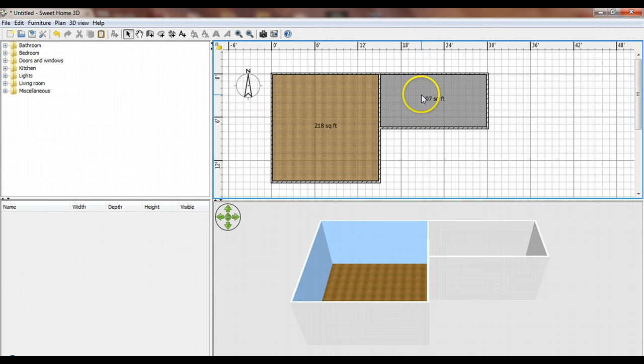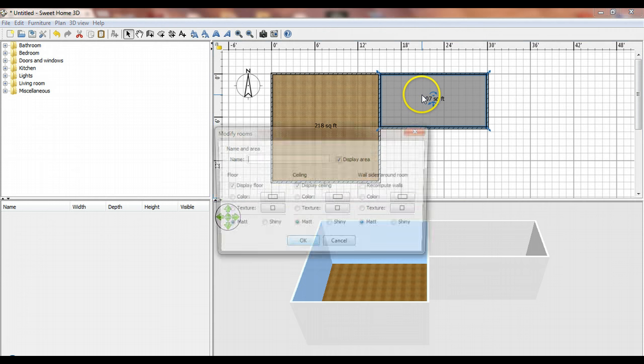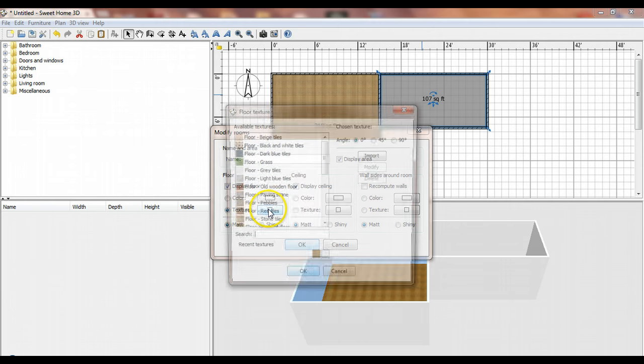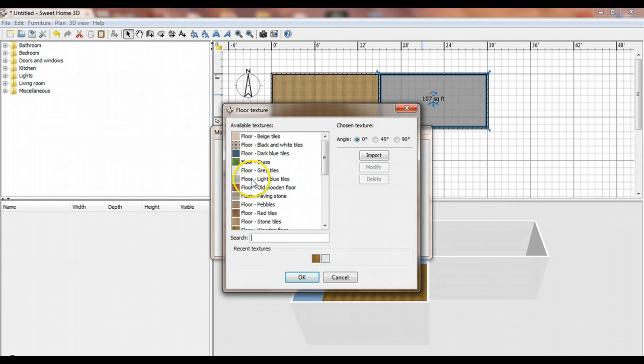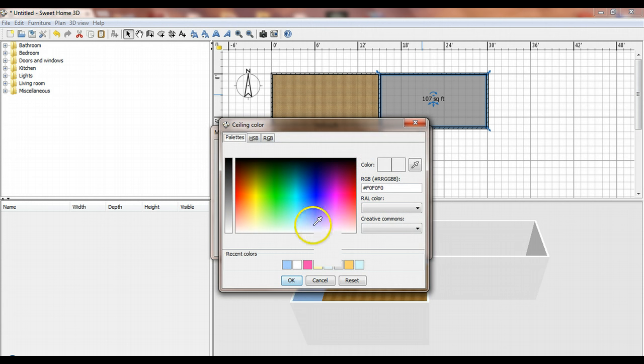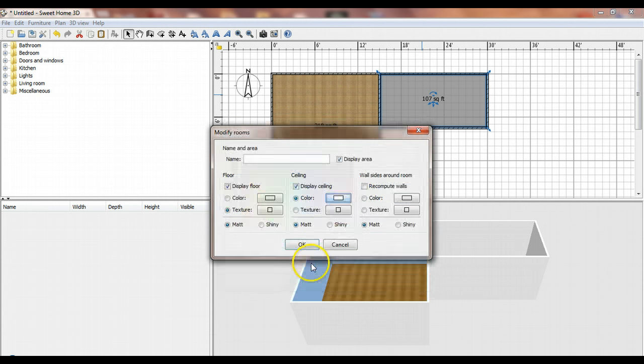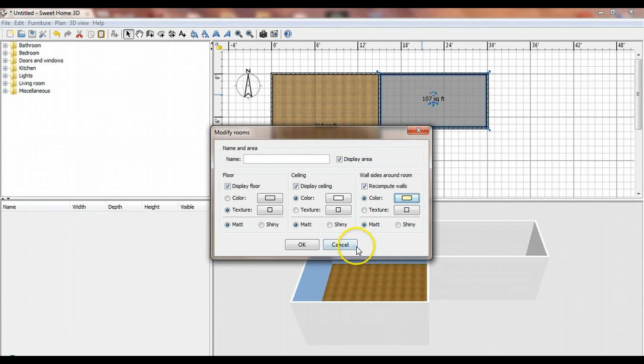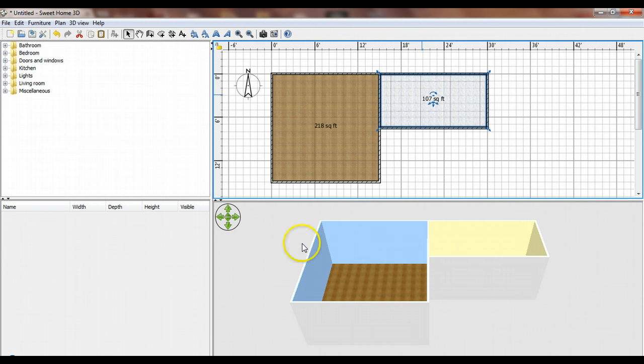I need to quickly take care of this room. I'm going to give it a gray tile floor, a white ceiling, and light yellow walls. That's the basics of how to create rooms. In the next video, we'll talk about how to furnish your rooms and add things like doors and windows.